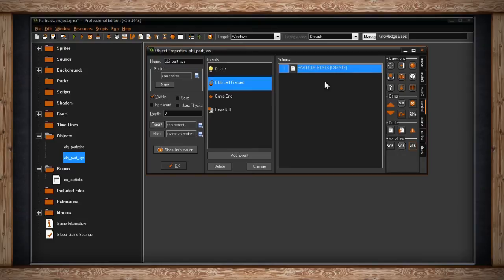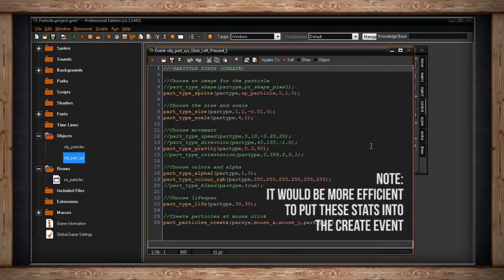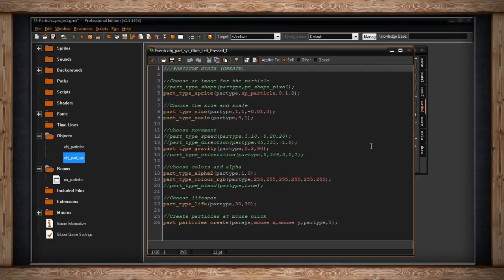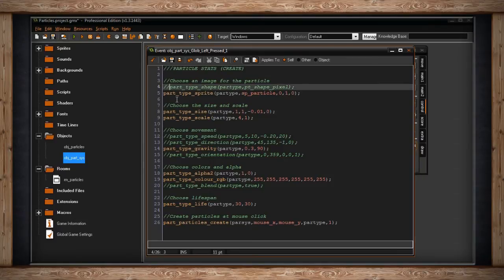The particle stats script looks like a lot of information, and trust me there's even more - particles are very in-depth. I'll try to show you as much relevant information as I can. This is taken straight from the GameMaker manual for the order in which to set the stats - you don't necessarily have to do it in this order, but I find it's the best way. We're going to start with choosing an image for the particle.